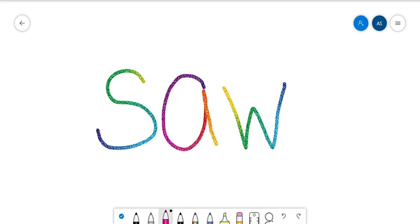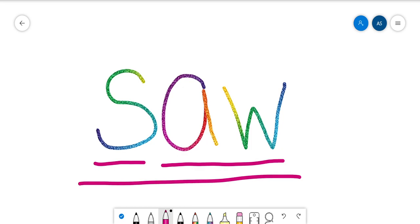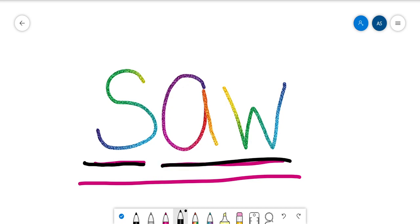Okay, so we have ss, ah, saw. Why don't you chop those sounds with me and then we'll blend it. Ss, ah, saw.